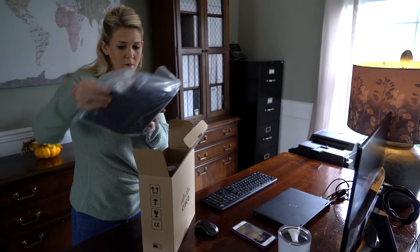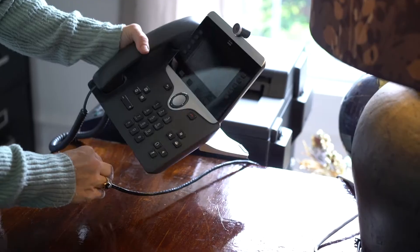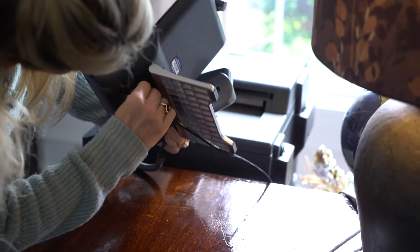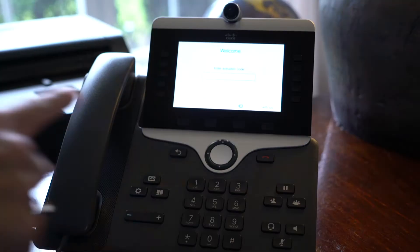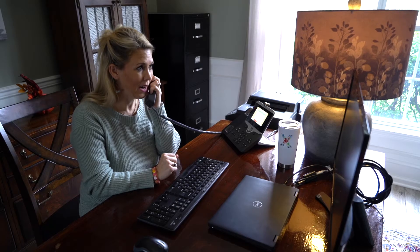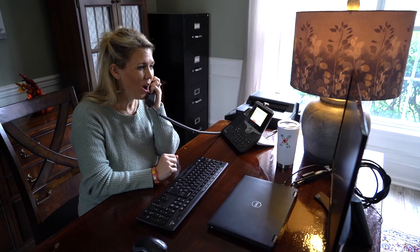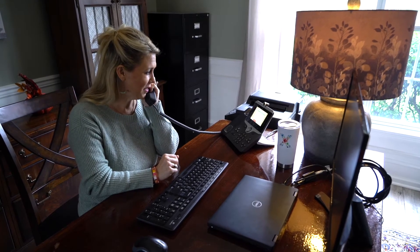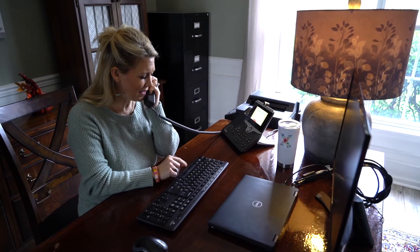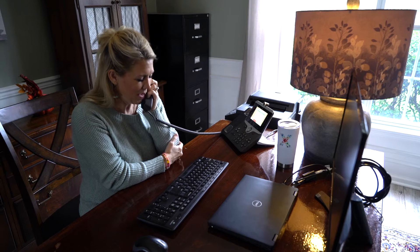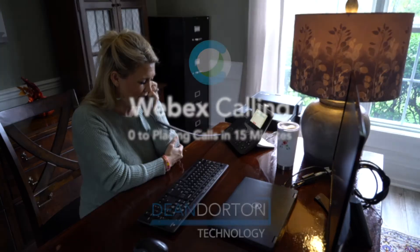WebEx Calling is an enterprise-class, cloud-based phone system that is easy to provision and manage. In just a few minutes, the cloud tenant can be established from scratch and an end user can begin making phone calls. See for yourself!